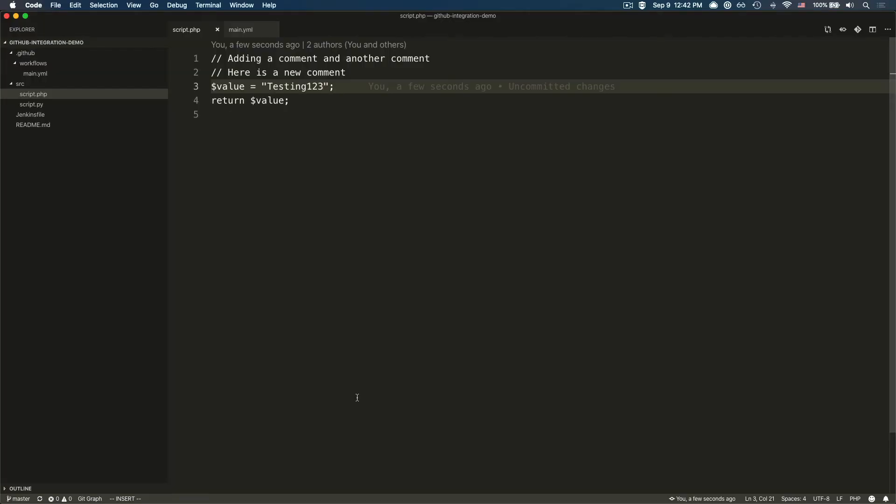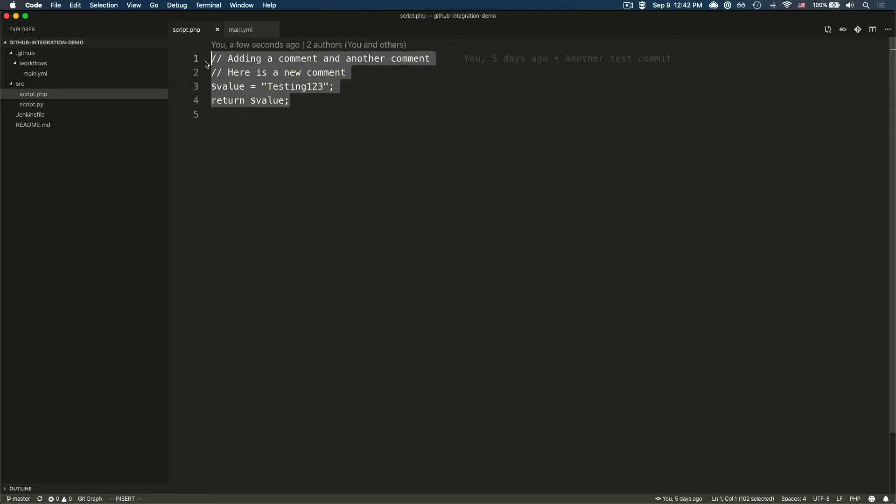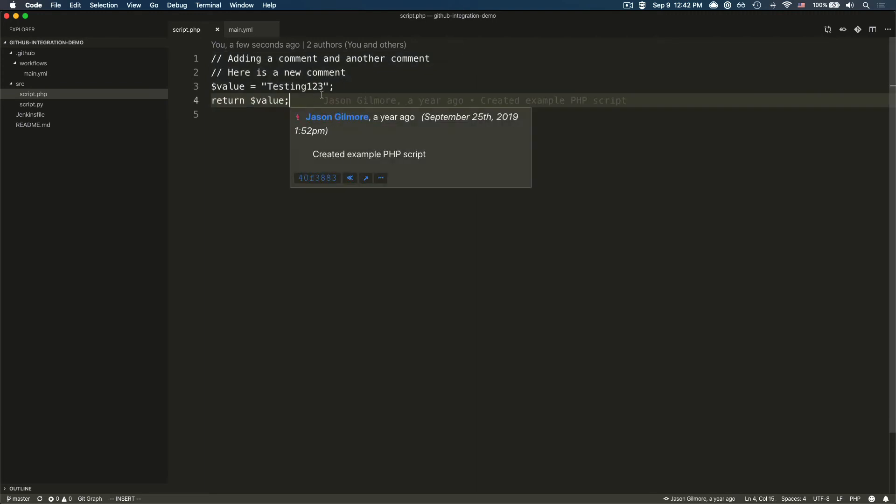Okay, so to demonstrate this process, I've headed over to my code editor, which in this case is VS Code. There are no restrictions at all here with regards to the editor you choose. This could be Vim, PHPStorm, you name it. And I've opened up script.php. And as you can see, this is the same script we looked at a few moments ago.